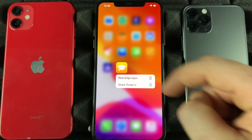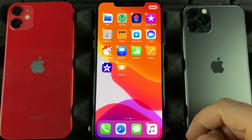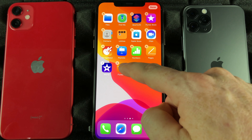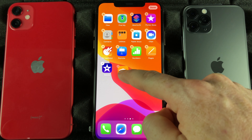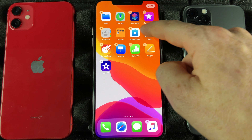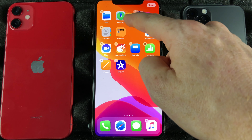Let's say you guys downloaded a bunch of apps and you want to organize them — where they go, how they look. We can always just hold our finger and rearrange apps.